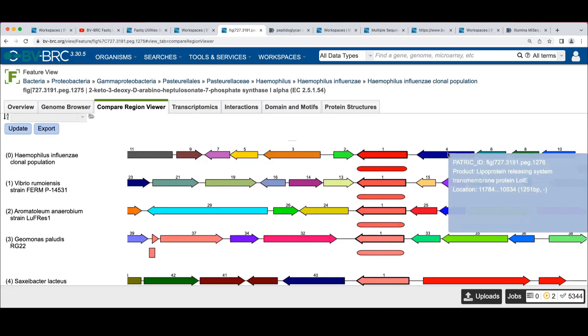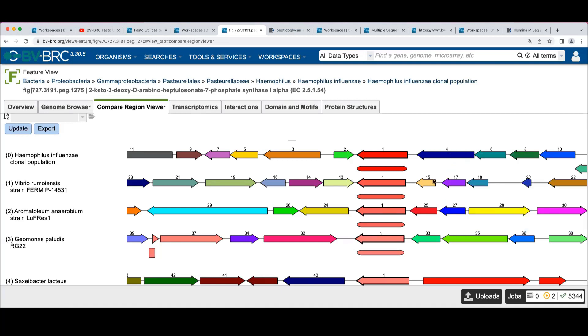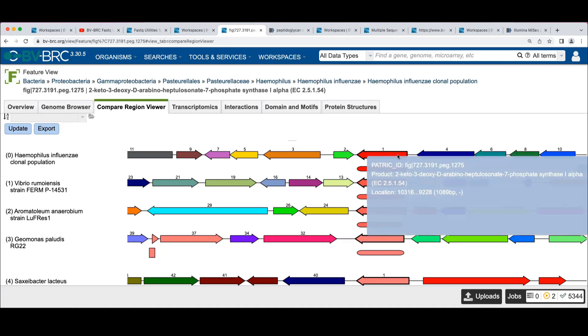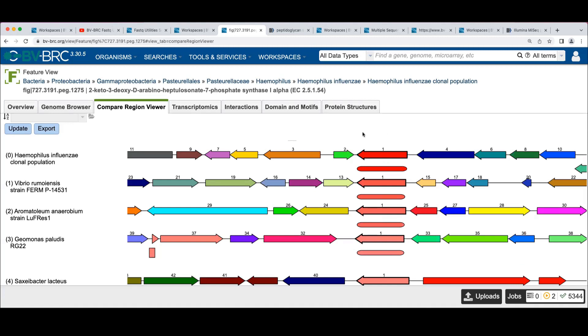Hopping back a couple of things. Remember, I had double-clicked on this protein of interest that was broken in three pieces on one of the contigs. So here I'm looking at the one copy that wasn't broken, and this is Haemophilus influenzae clonal population.